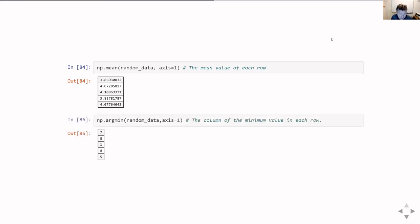argmin and argmax work the same way with the axis parameter. In this case I'm asking it to find the position of the smallest value in our data with axis=1, meaning we work across the columns, and we get one value for each row. This tells us which column the smallest value is in for each row.